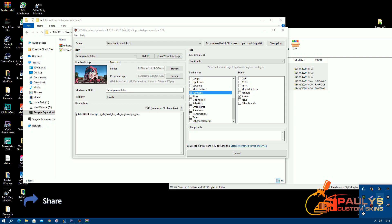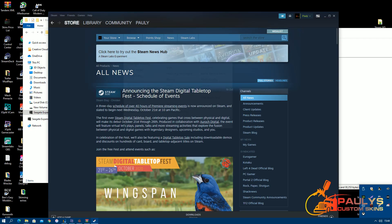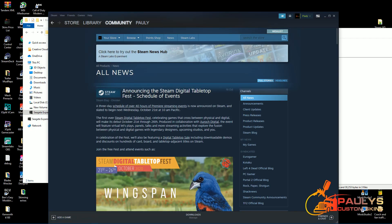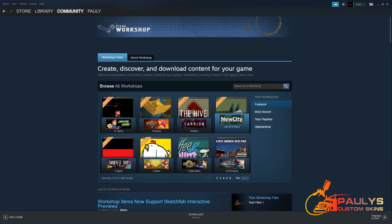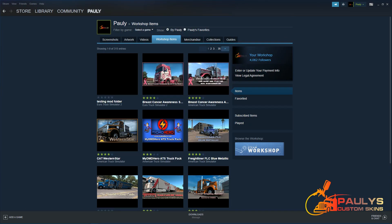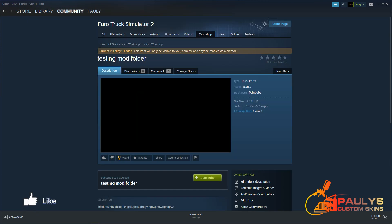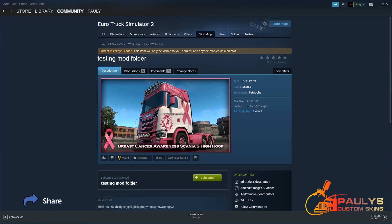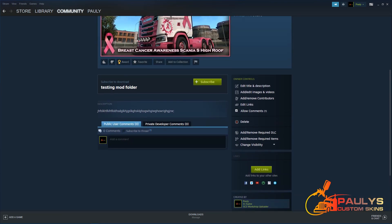So I'll just go to your Steam Workshop, Workshop Files, Testing Mod Folder, there you are, you can see it's sitting there because it's private. Okay, there's your description of what your mod is.